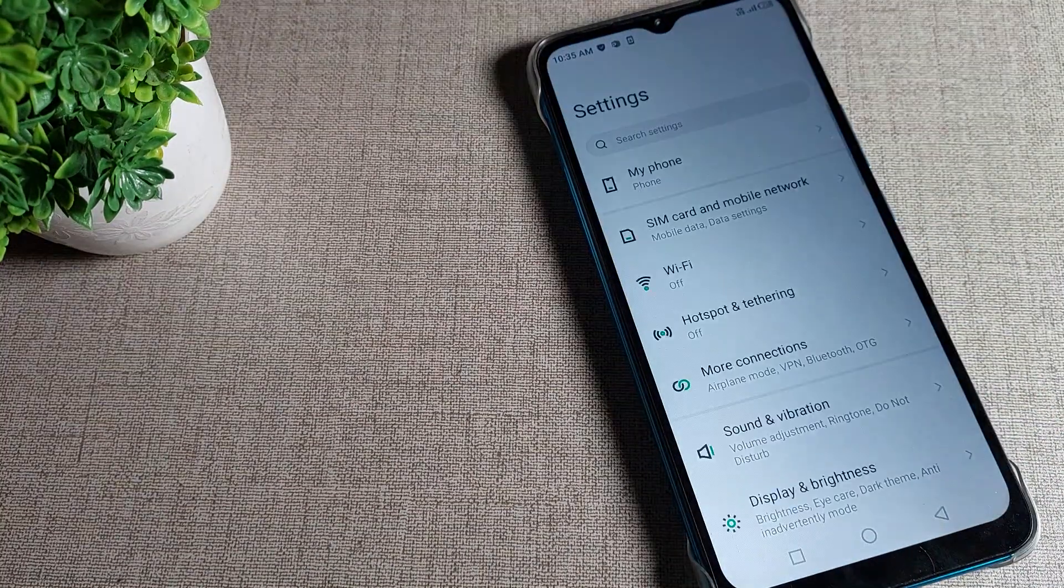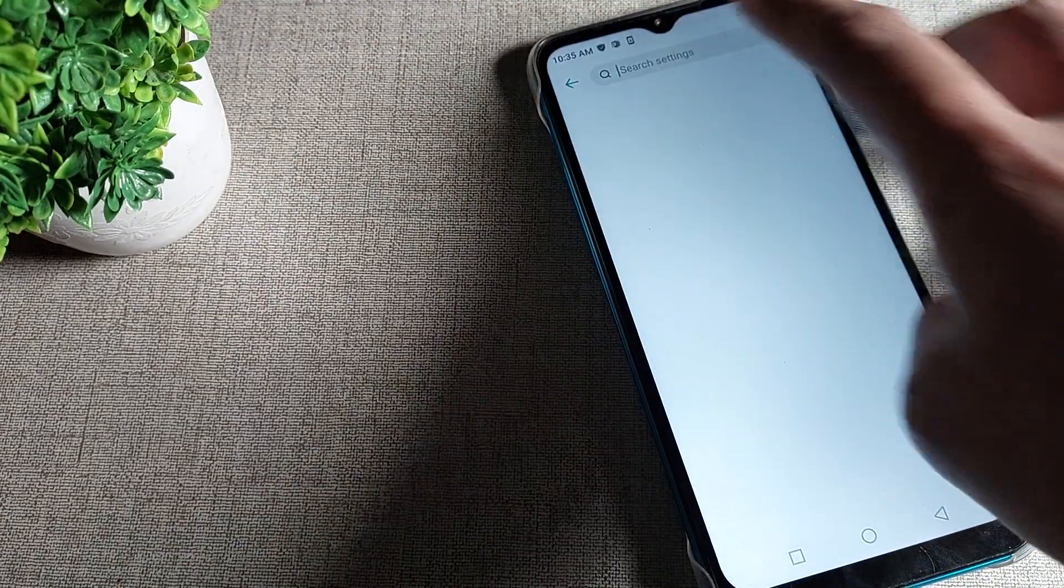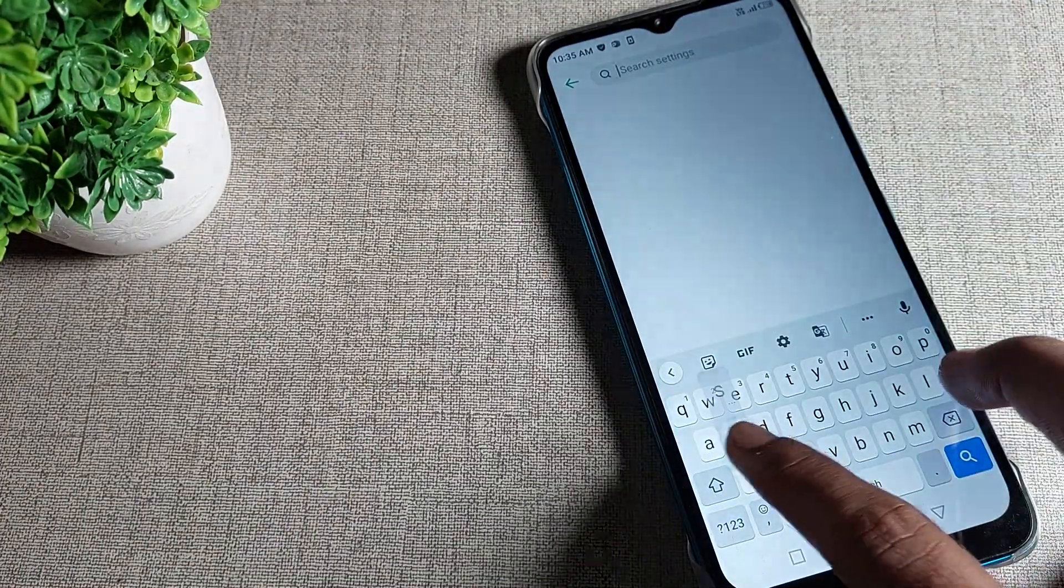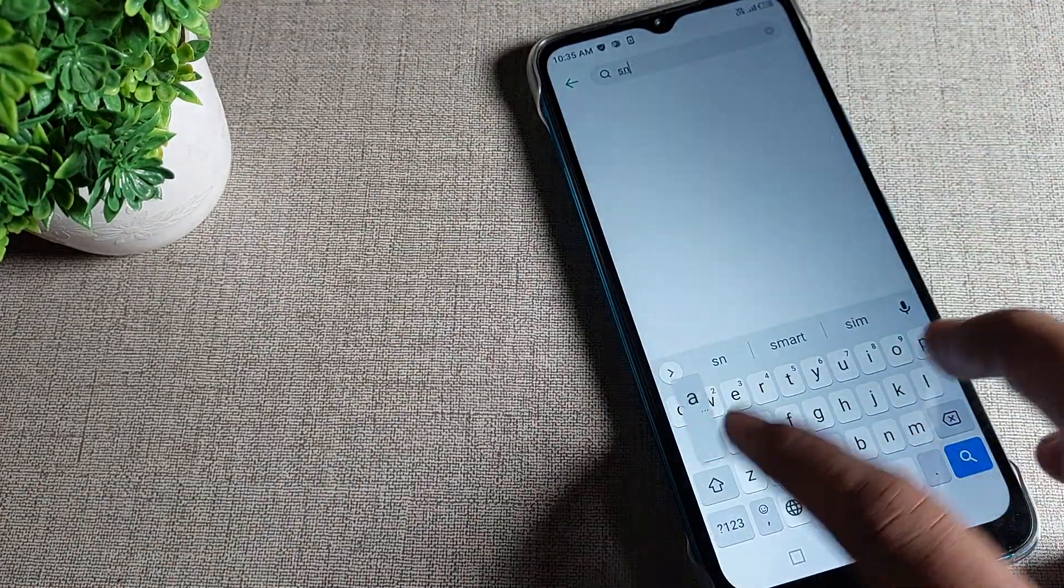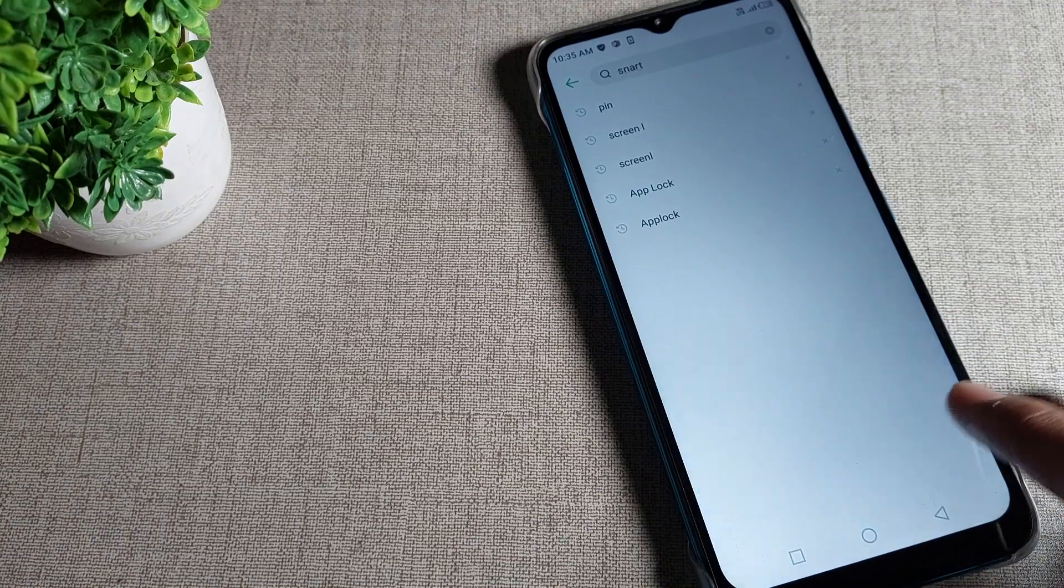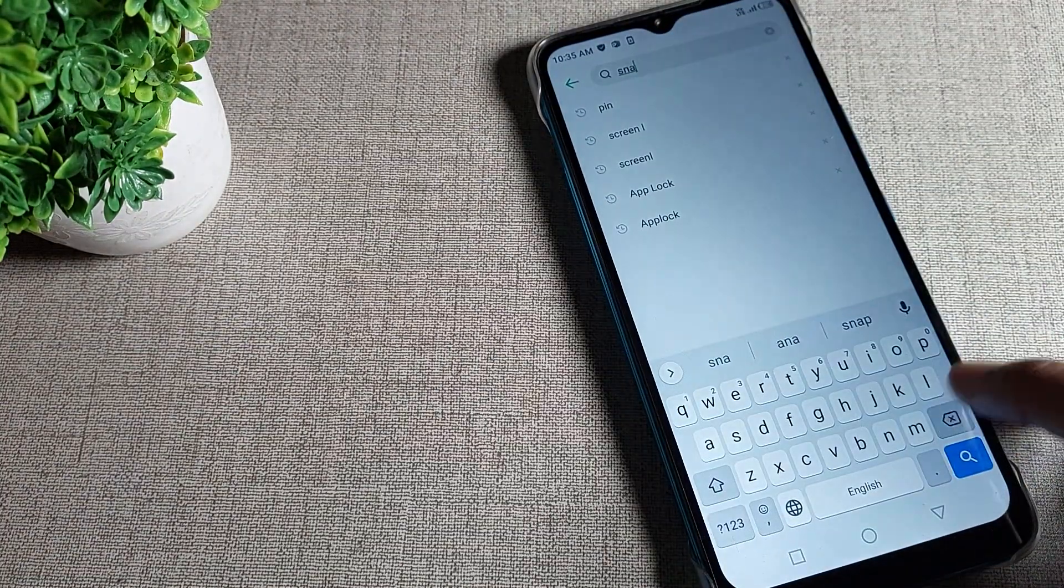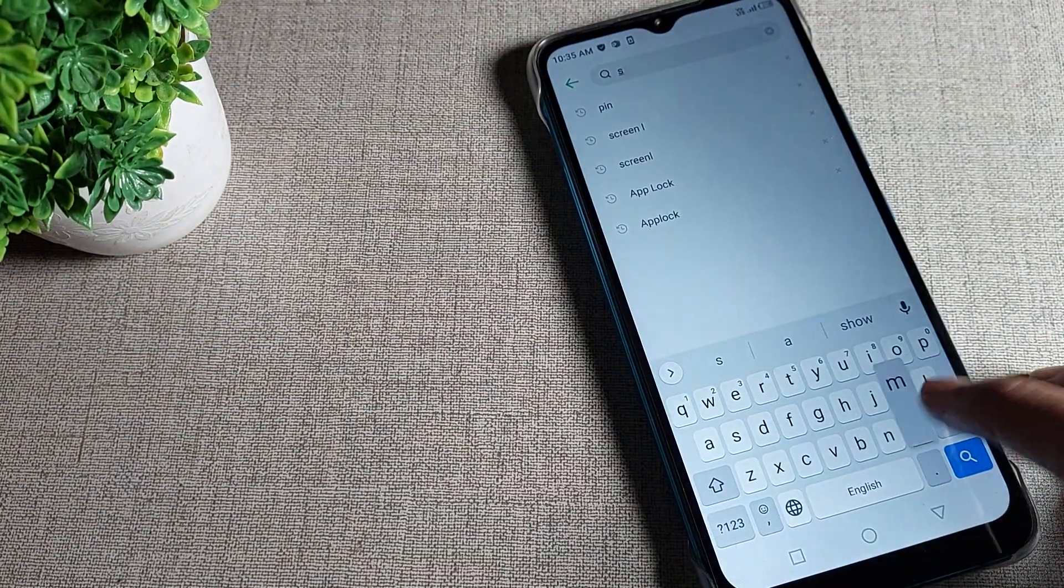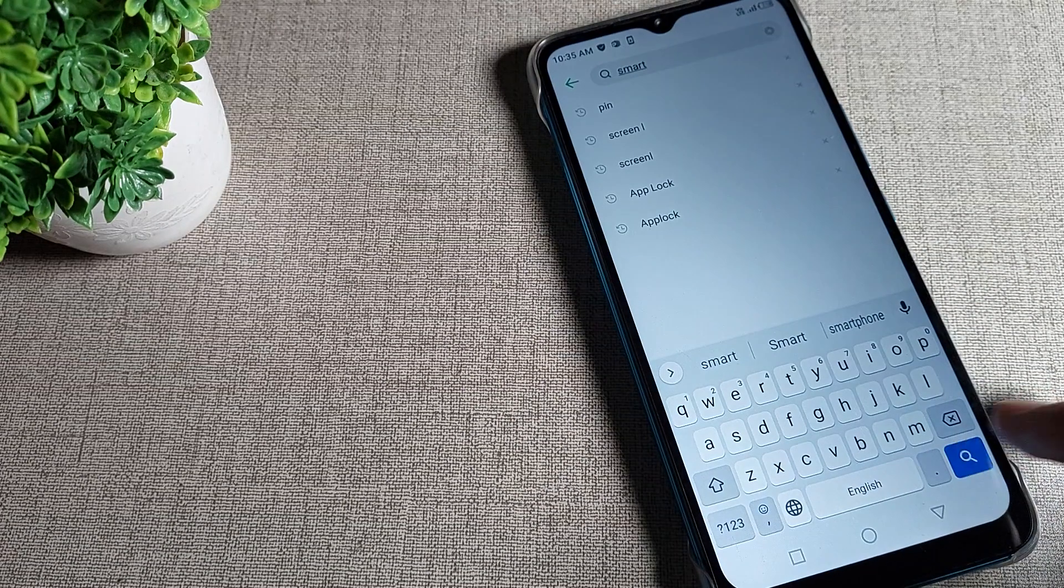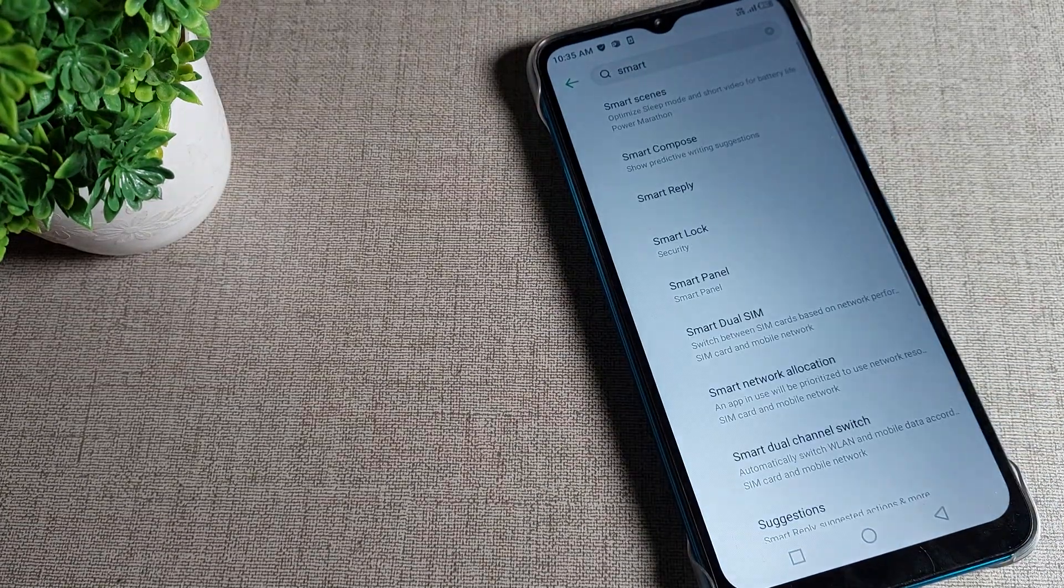We will open phone settings and search for smart panel. We will search S-M-A-R-T - we will search smart setting and you can see...